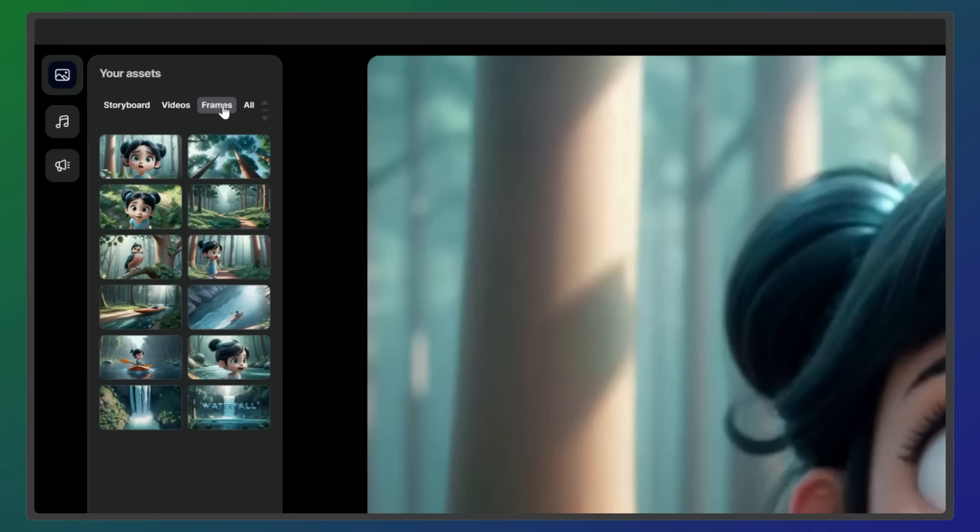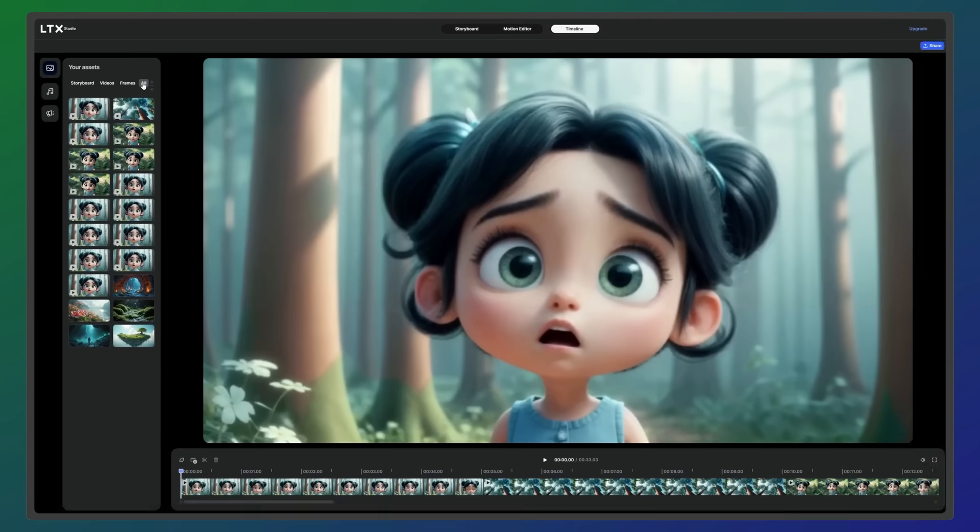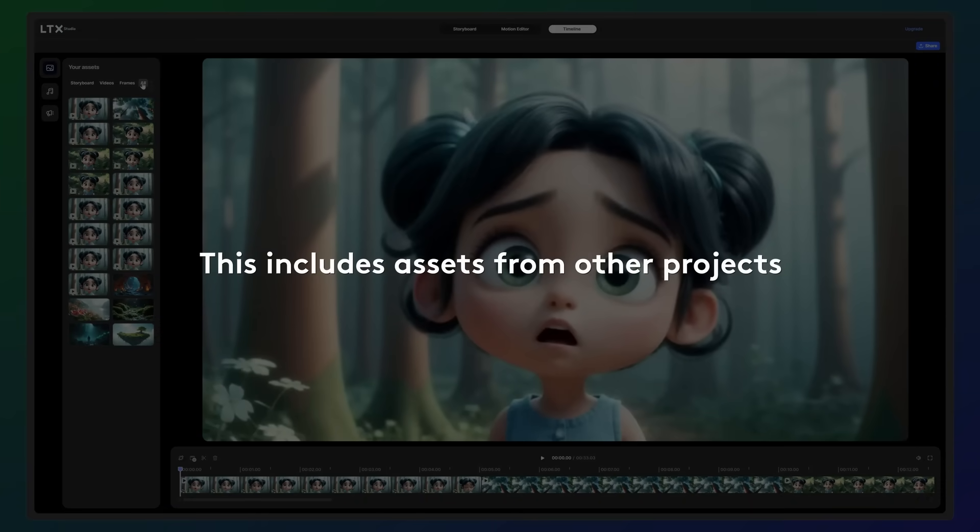You can even view all the assets from your media library by selecting All. This includes assets from other projects.